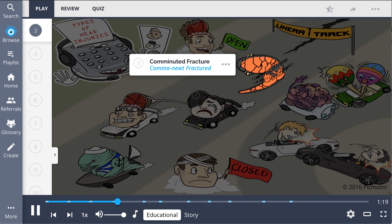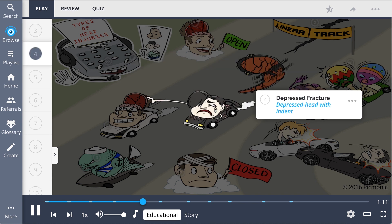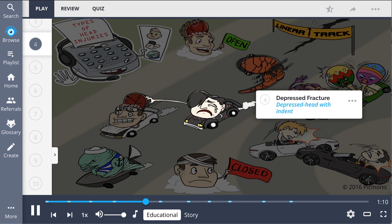Comminuted fractures are where the skull shatters into pieces and depresses into the brain, shown by the comma-newt who is run over on the road. Depressed fractures involve inward depression, shown by the depressed head with an indent.